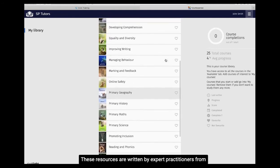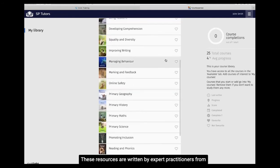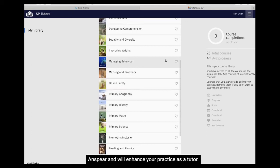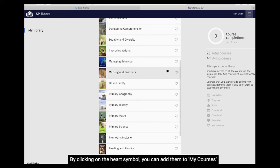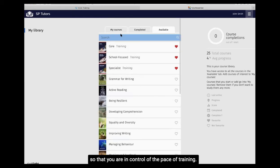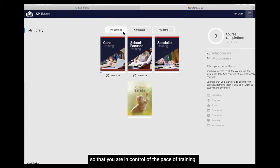These resources are written by expert practitioners from Anspear and will enhance your practice as a tutor. By clicking on the heart symbol, you can add them to My Courses so that you are in control of the pace of training.